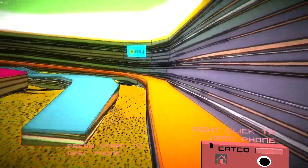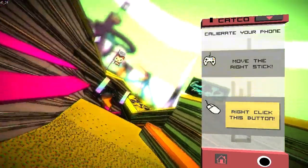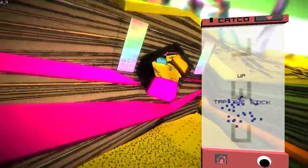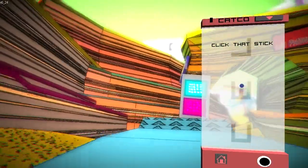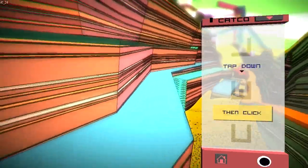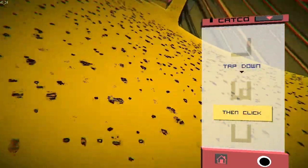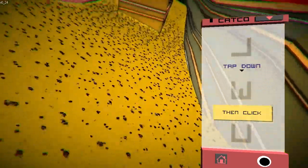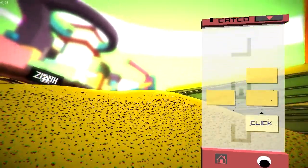Hello everybody and welcome to another episode of Playing With Myself. In today's video I'm going to be taking a look at a game called Zenith. If I had to describe Zenith in a single sentence I'd probably say it's a student-made skating game with a cel-shaded art style and a pretty good sense of humor, but I feel like that doesn't really do it justice — in fact it feels woefully inadequate in describing this game.